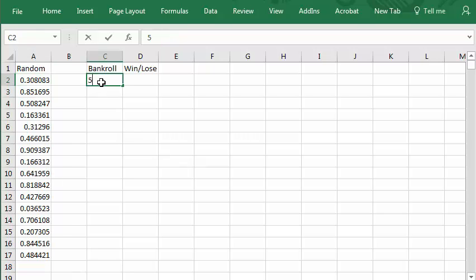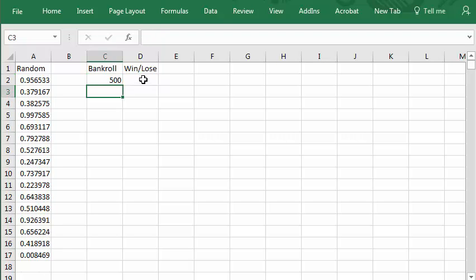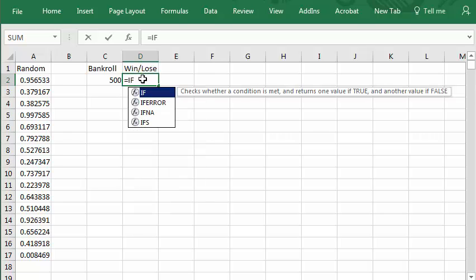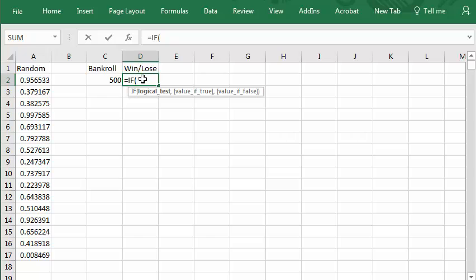Let's start with a bankroll of $500. Now this will be the win lose amount. It's a logical function. I'll type equals if left parentheses and there you can see the function logical test value of true value of false.